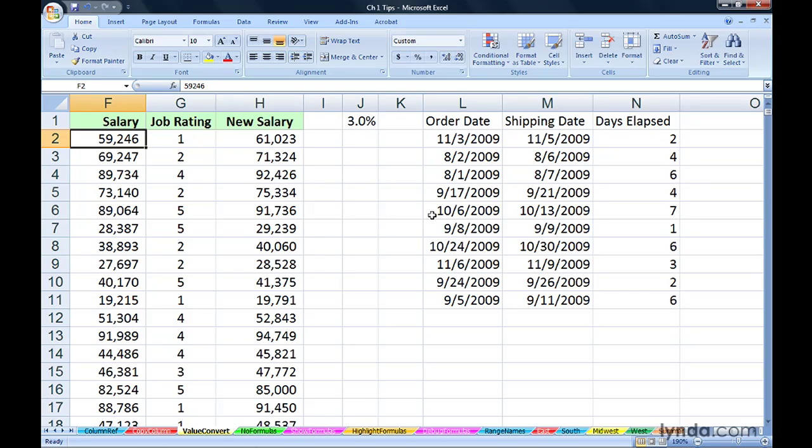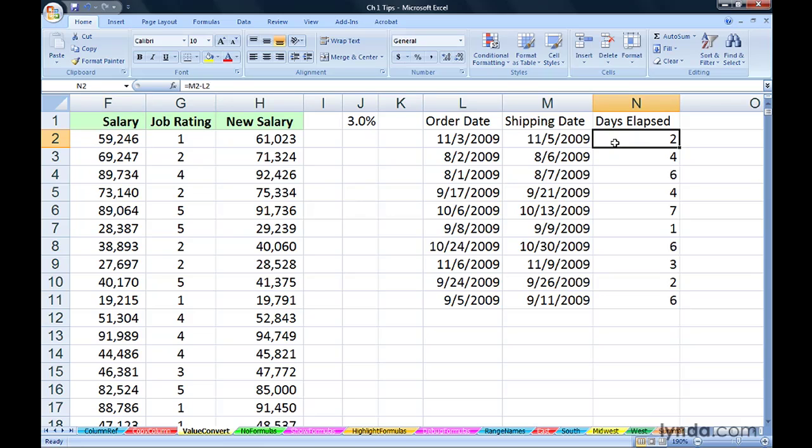There's a similar situation over in column N. You see order dates and shipping dates, and simple formulas here subtracting the two to figure out the time elapsed.